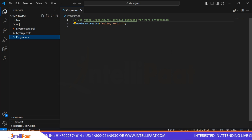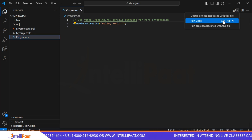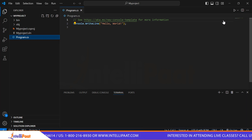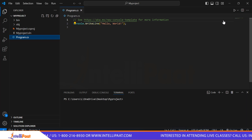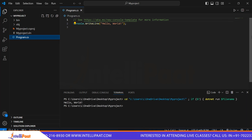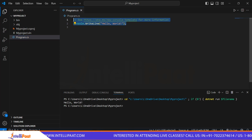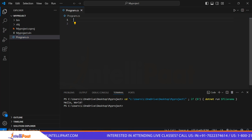Before that, let's run this code first to check if it has been created successfully. We got the output, which means the console is working and producing the output we expect. So let's start writing our code.